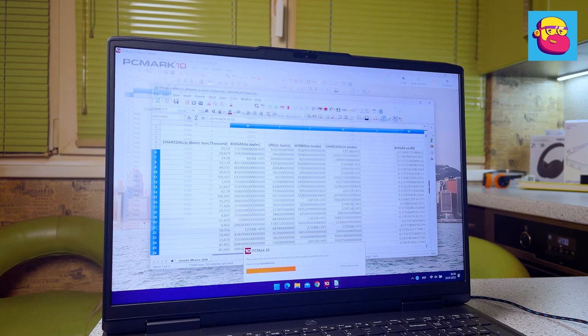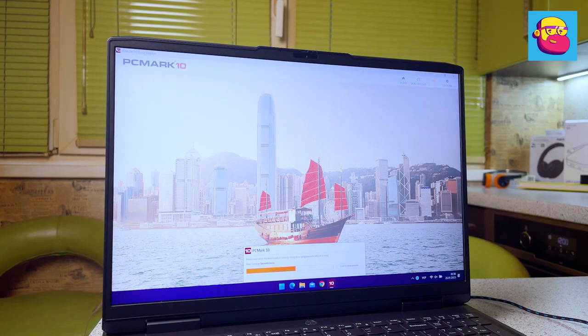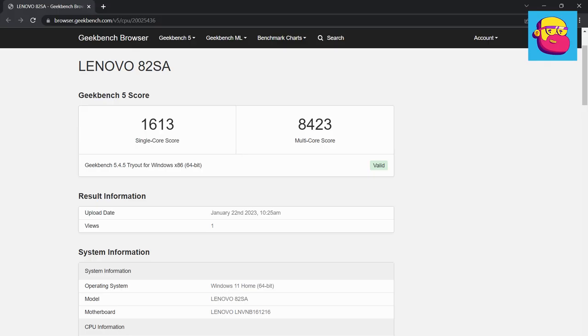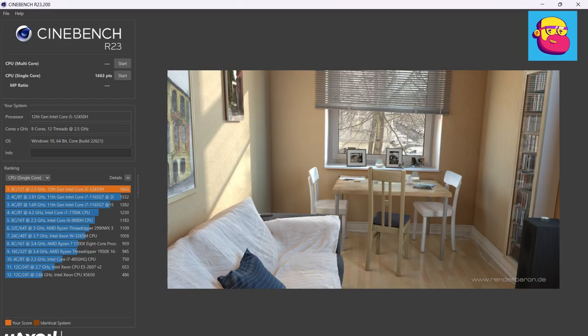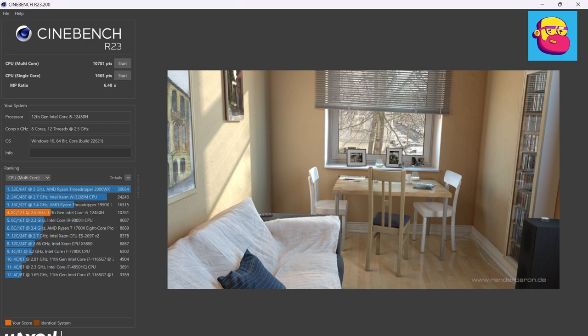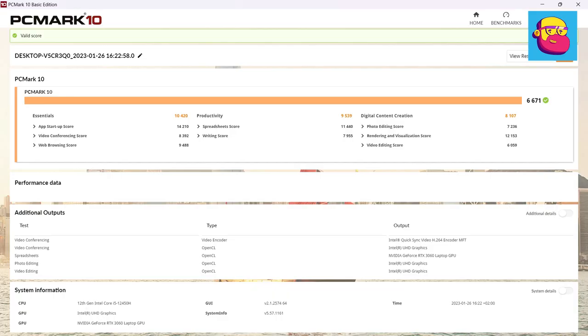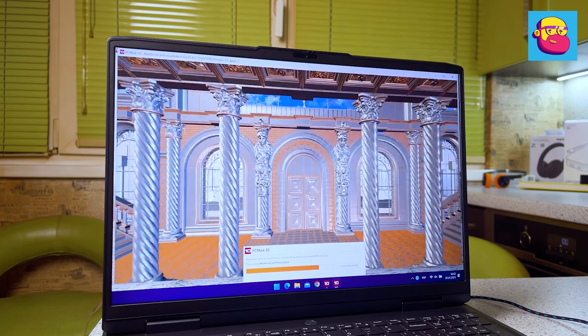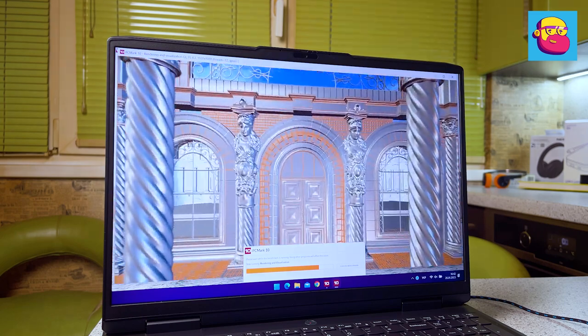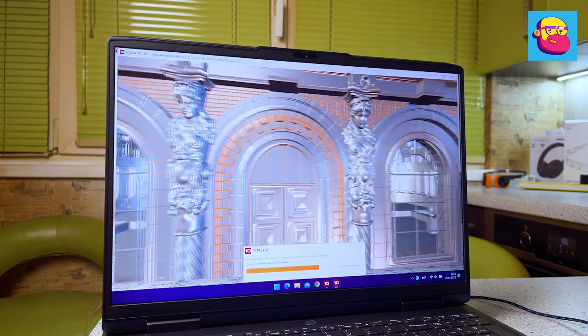So Geekbench: 1613 points in single-core and 8423 in multi-core tests. Cinebench: 1663 points in single-core and 10,781 in multi-core tests. Corona Benchmark rendered the test scene in 2 minutes and 18 seconds. Well, all the PCMark 10 results are in the screenshot.